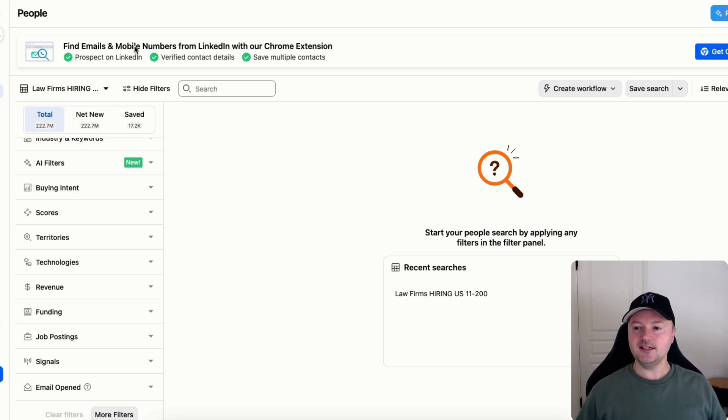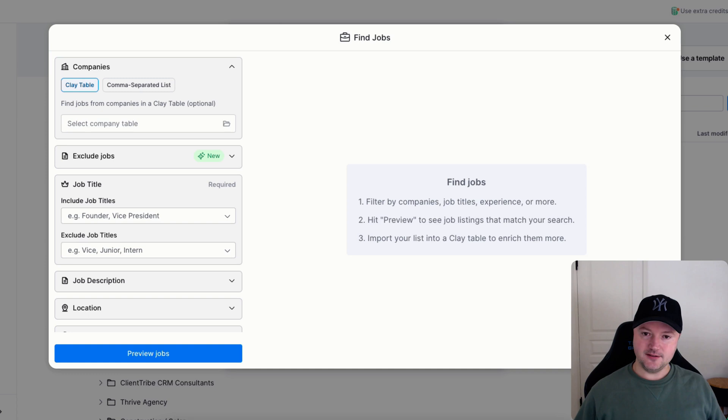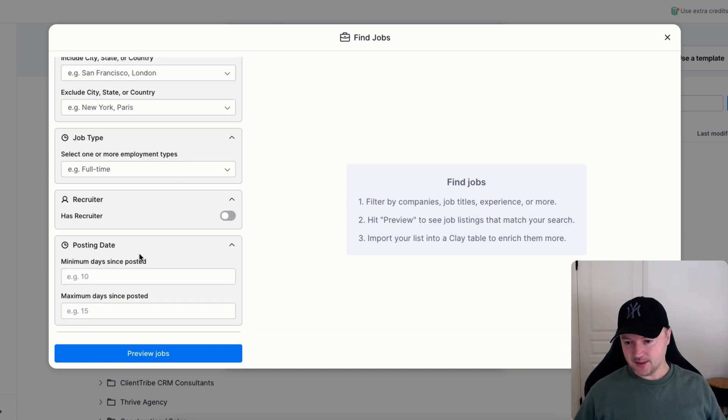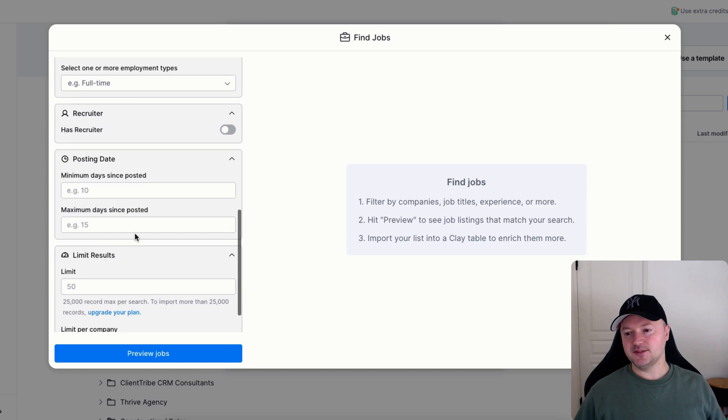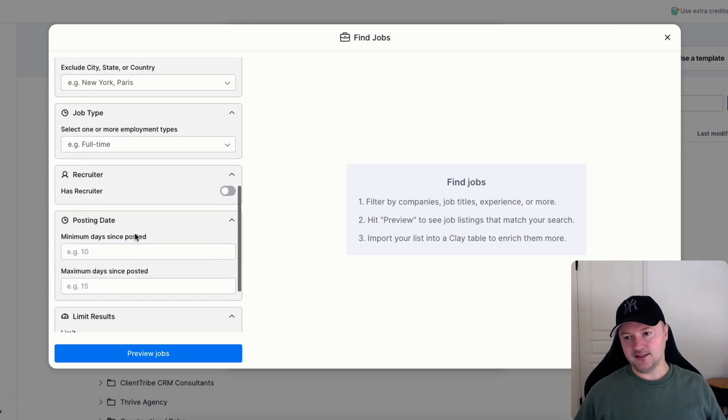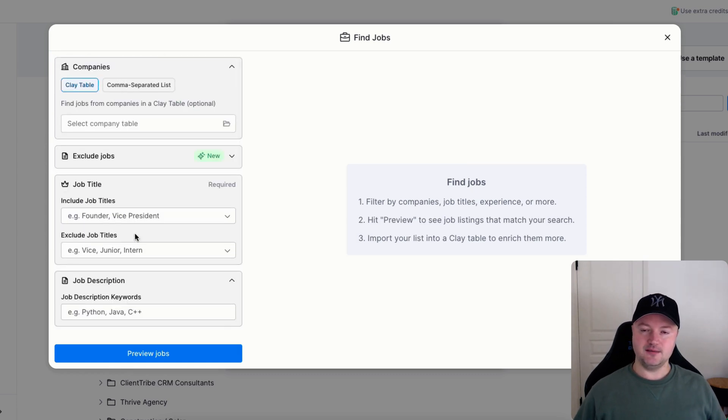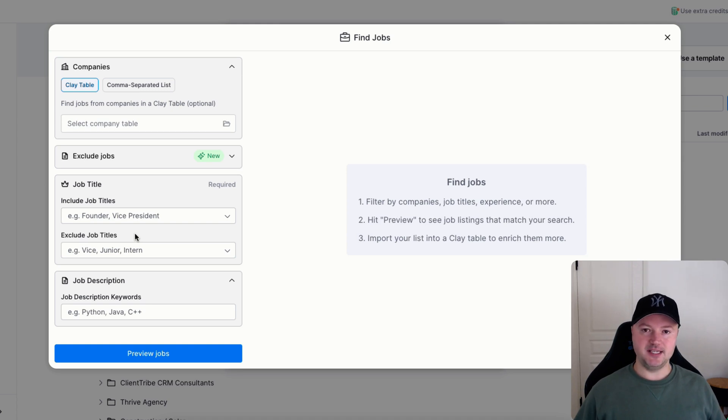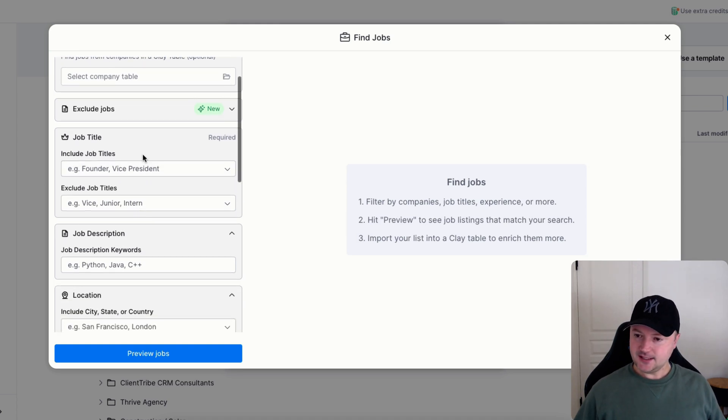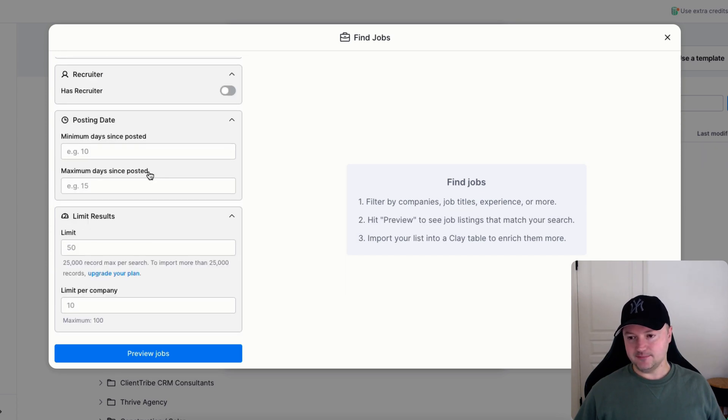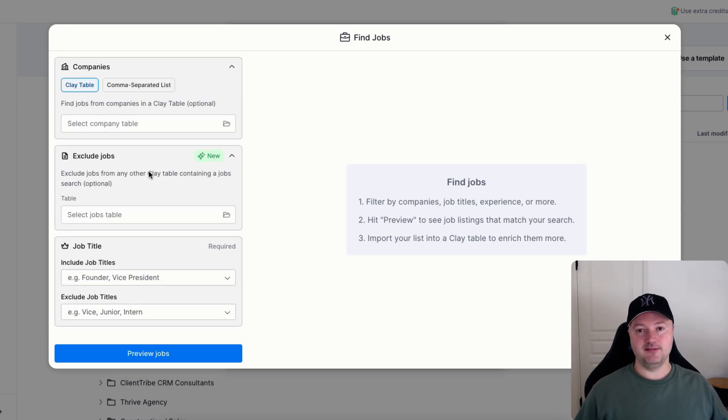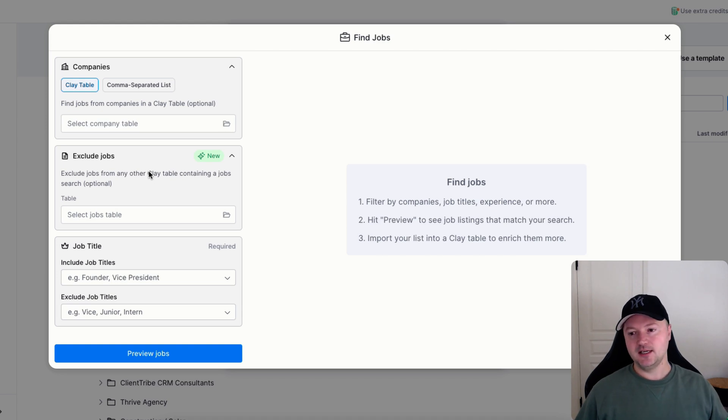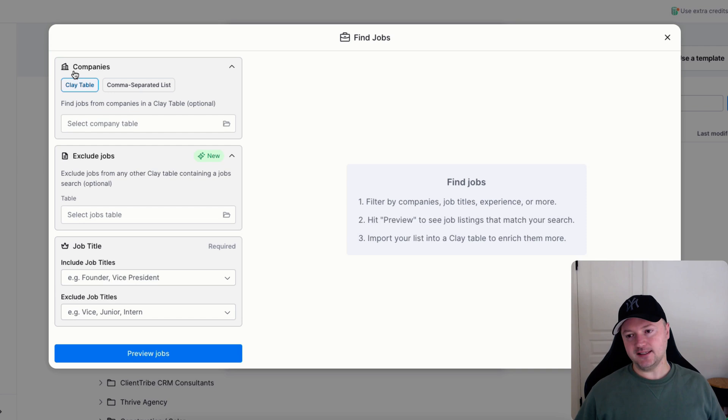We're going to start off by talking about the disadvantages of Clay. So if you use Clay's find jobs feature, the problem is that it doesn't give us many filters related to the actual companies. If you want to find companies that are say between 11 and 50 people in a certain industry, then if you're just going to use these filters you're going to have a hard time doing that. You're going to have mostly irrelevant companies that are either too big or in completely different industries.